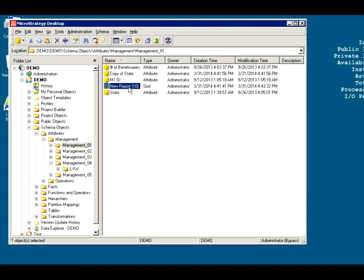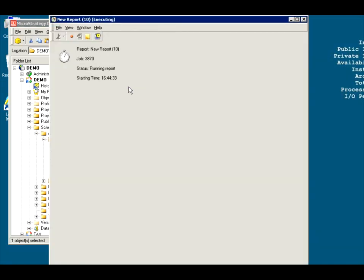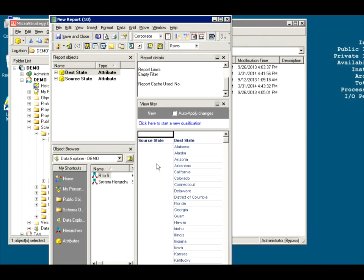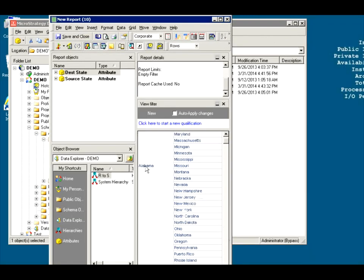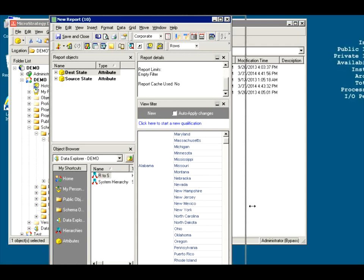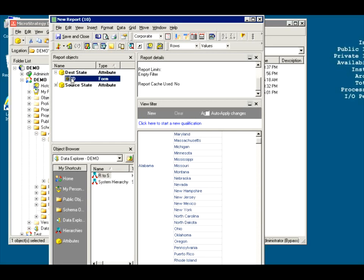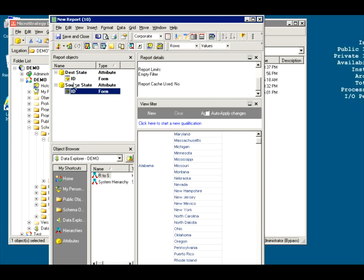Let's run it and see what happened now. So we don't have one state to one state. We have a state can cross with any state it chooses. Again, which ones remain on this report will depend on the fact. The fact table will have to have two columns. One column is called destination and one is called source. So they'll have to match to this ID and this ID.